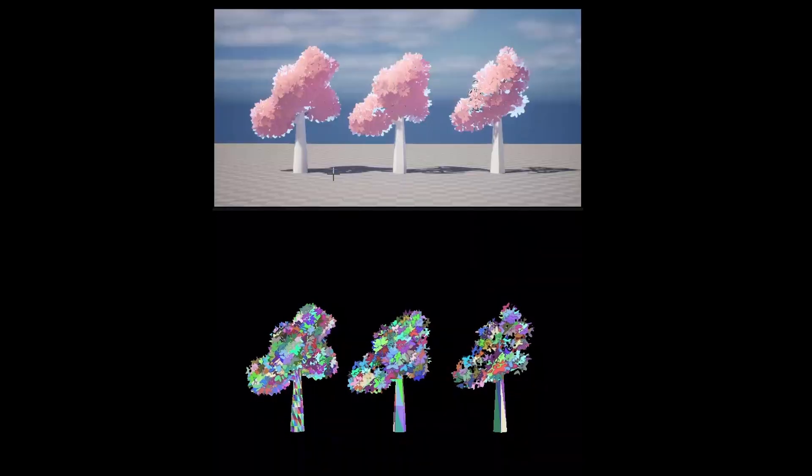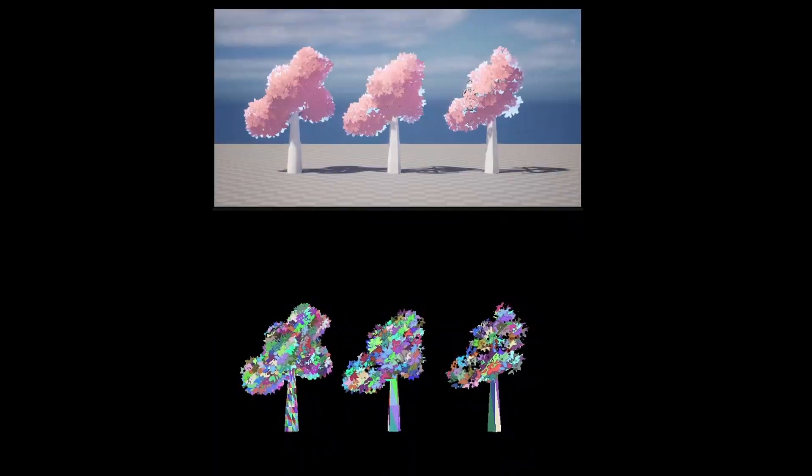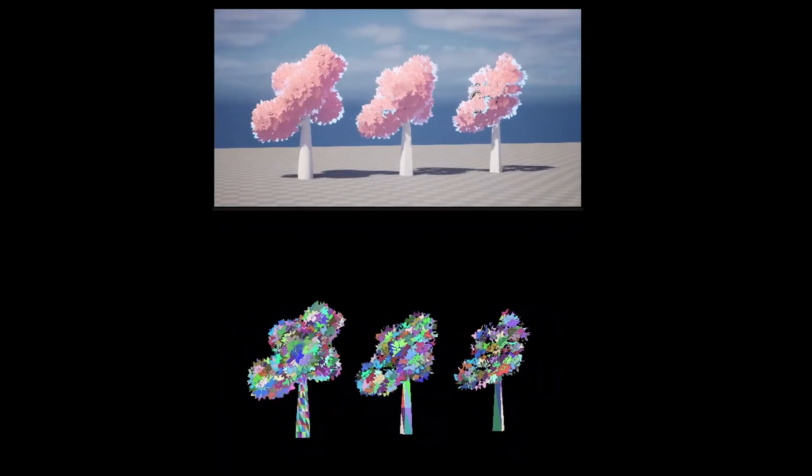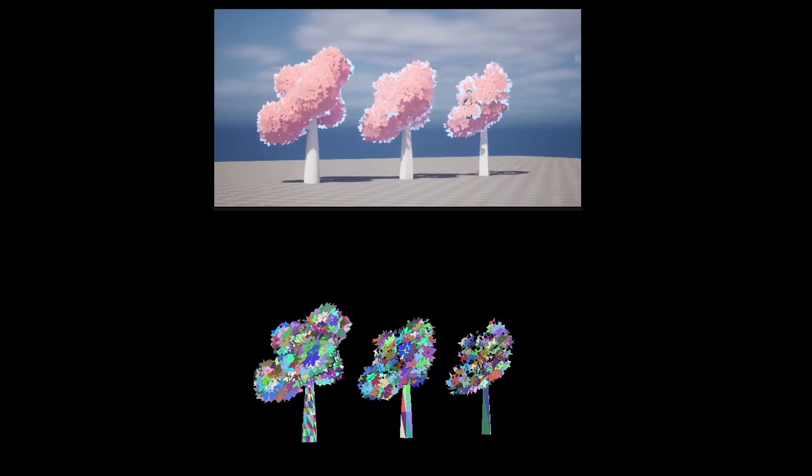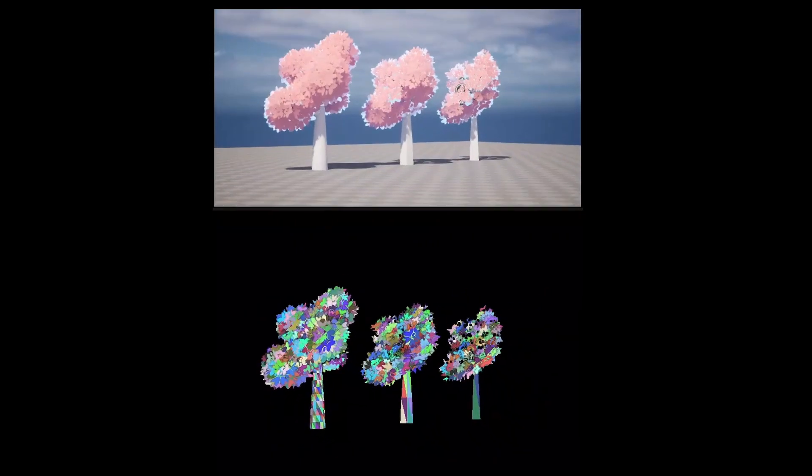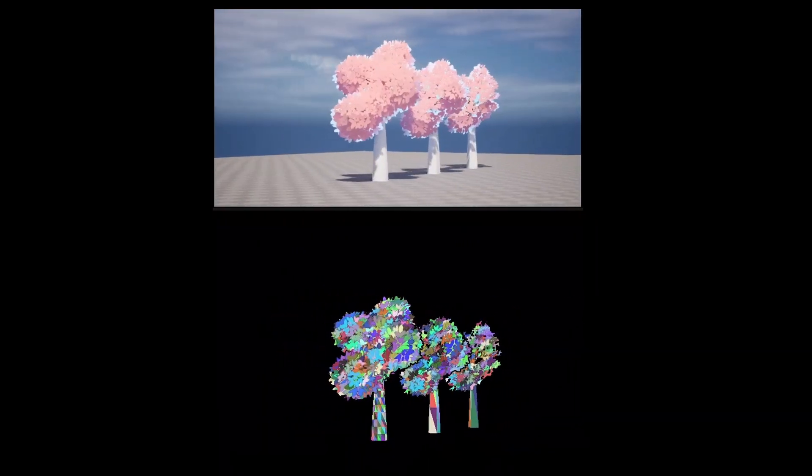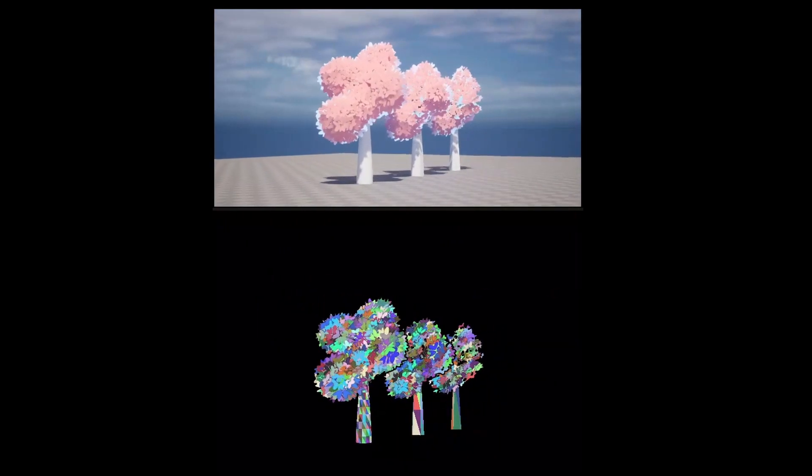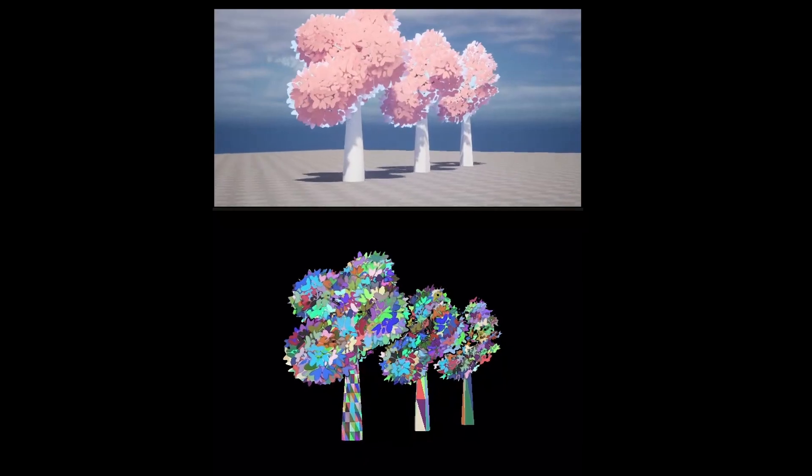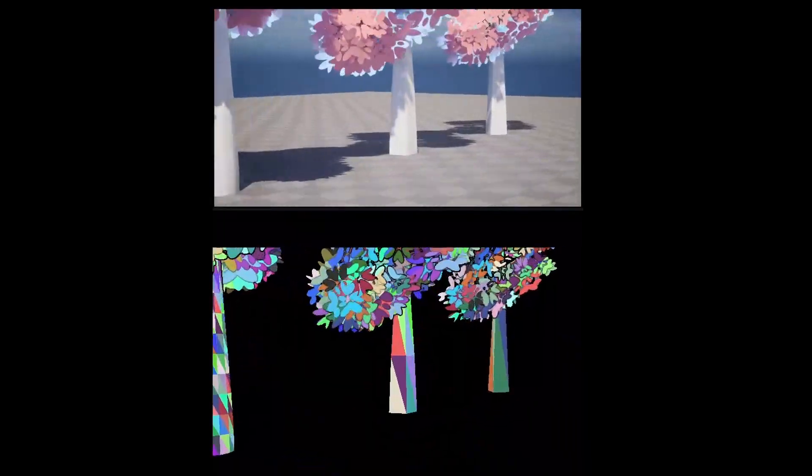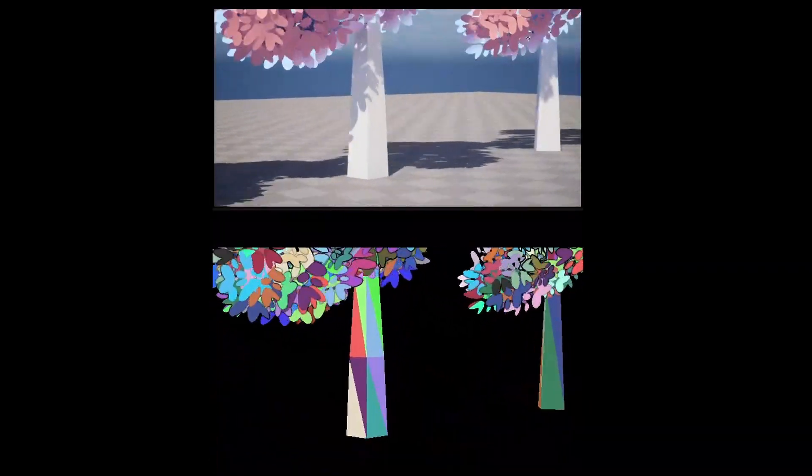Our digital tool allows users to adjust the resolution of generated models, granting them the flexibility to generate multiple levels of detail. In addition, users can enable Nanite support to use Unreal Engine's virtualized geometry system.